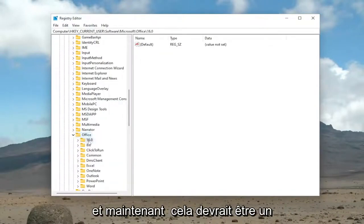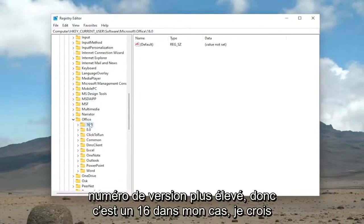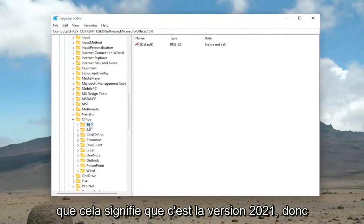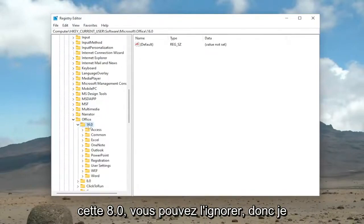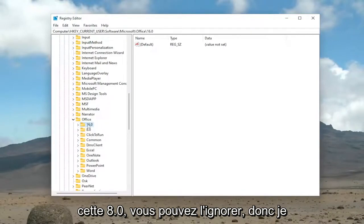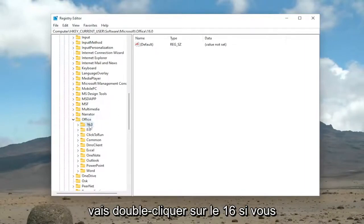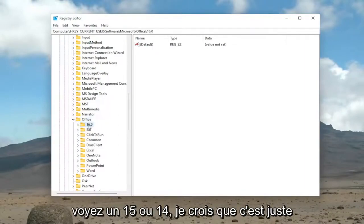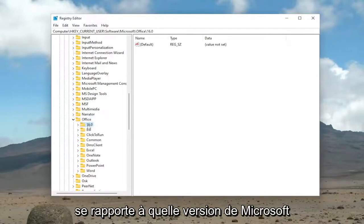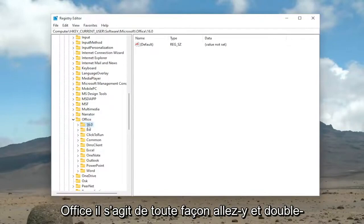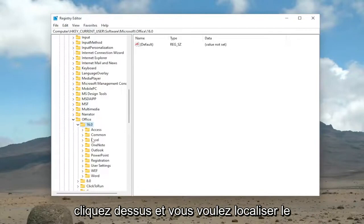And now there should be a higher version number. So it's 16 in my case. I believe that means it's a 2021 version. So this 8.0, you can ignore that. So I'm going to double-click on the 16. If you see a 15 or 14, I believe this just pertains to what version of Microsoft Office it is. Anyway, go ahead and double-click on it.